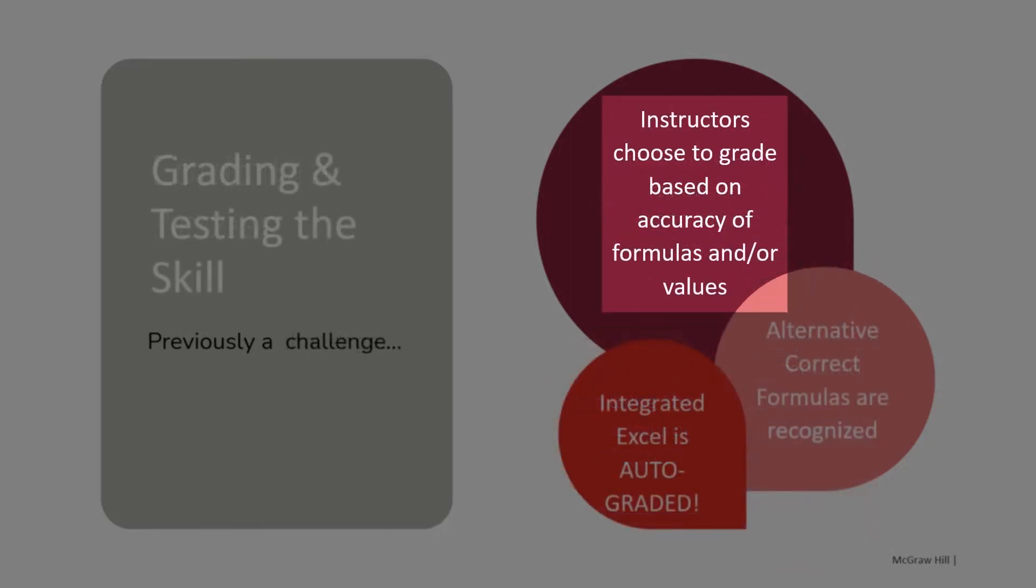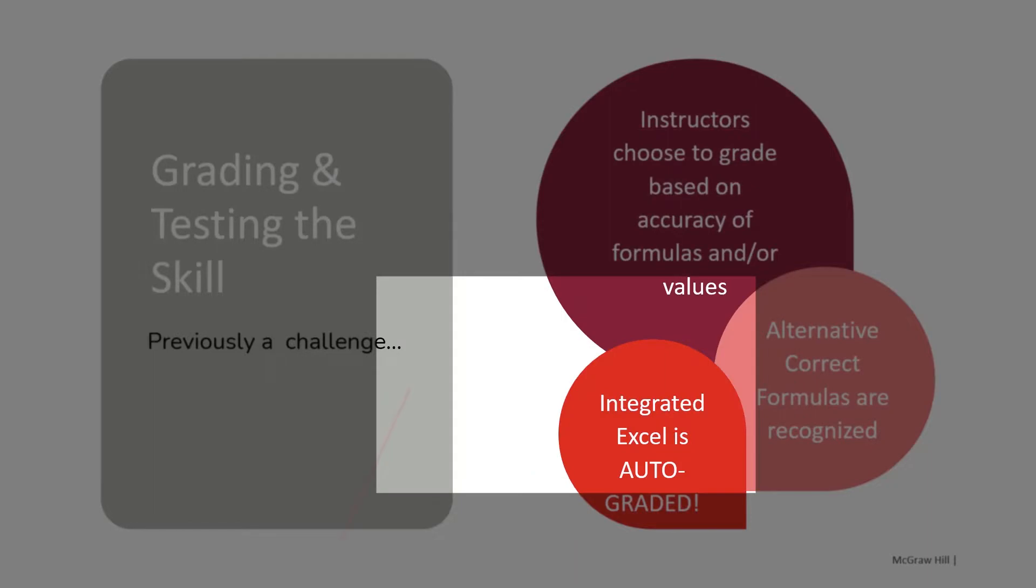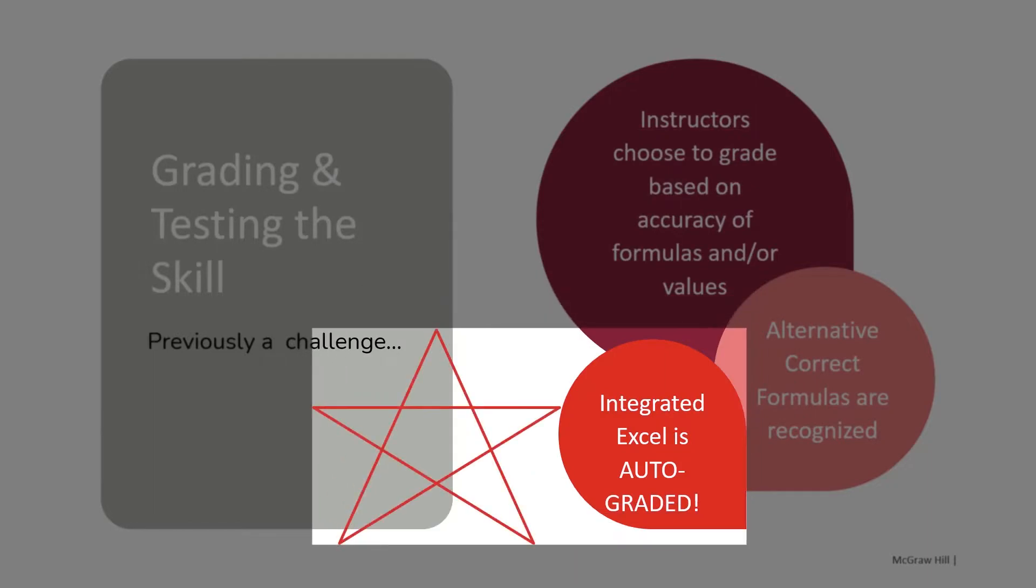Instructors choose their preferred auto-graded solution, with the option of grading for formula accuracy or the solution value. Yes, I did say auto-graded. Let me show you how these work.